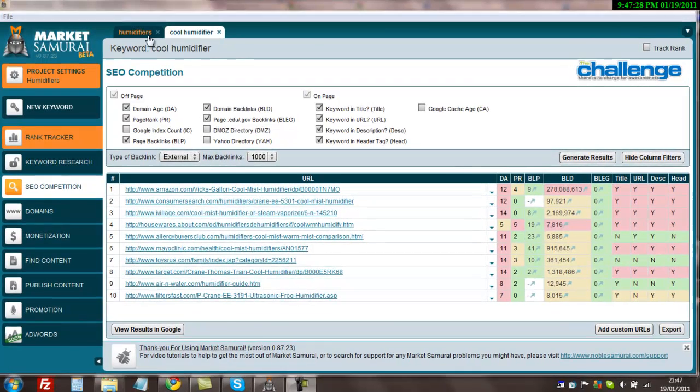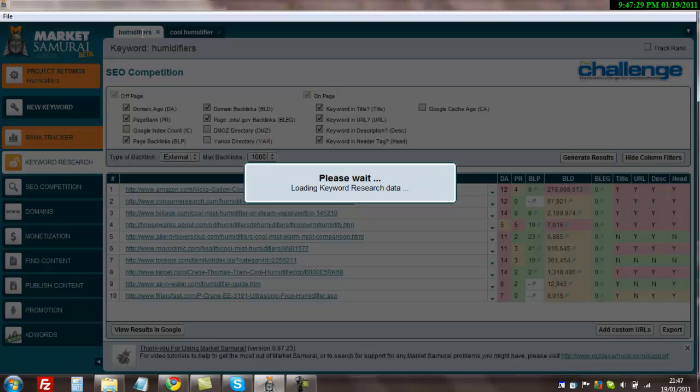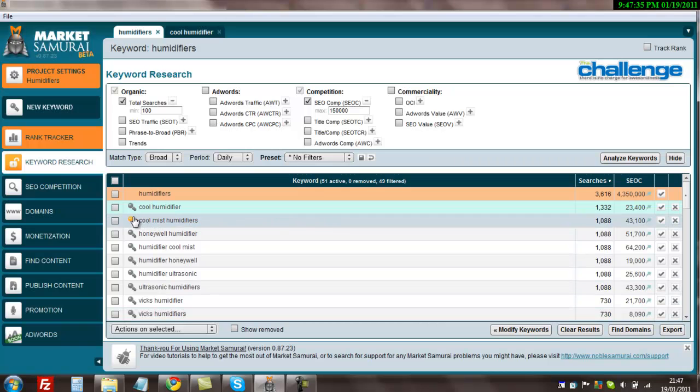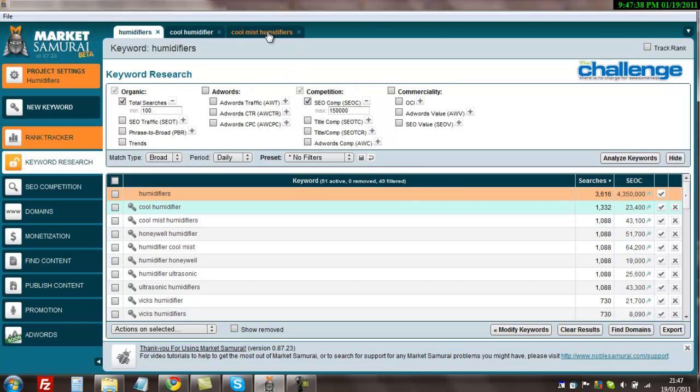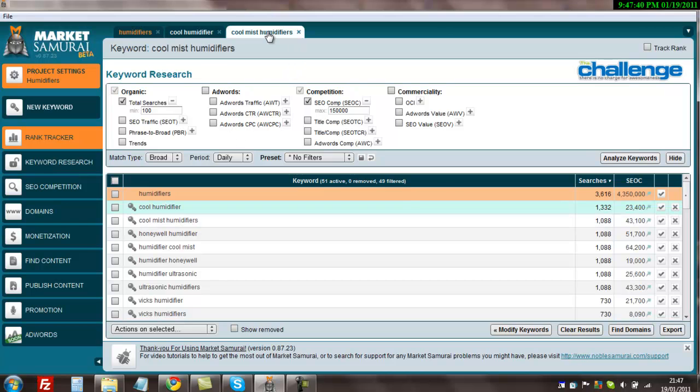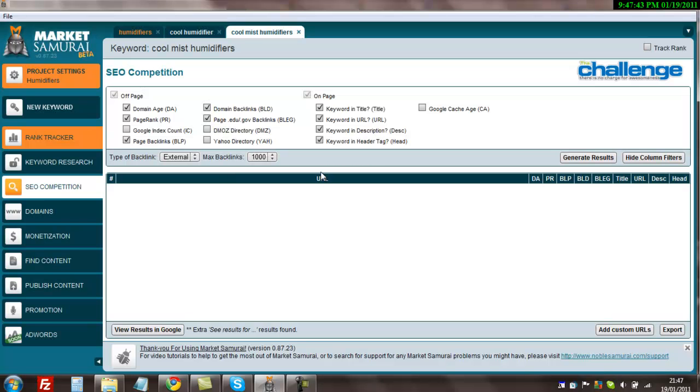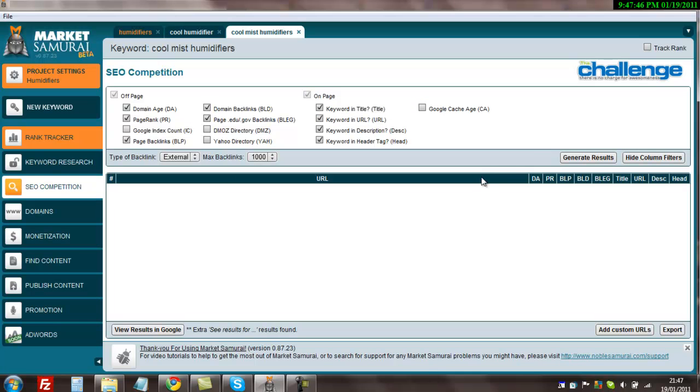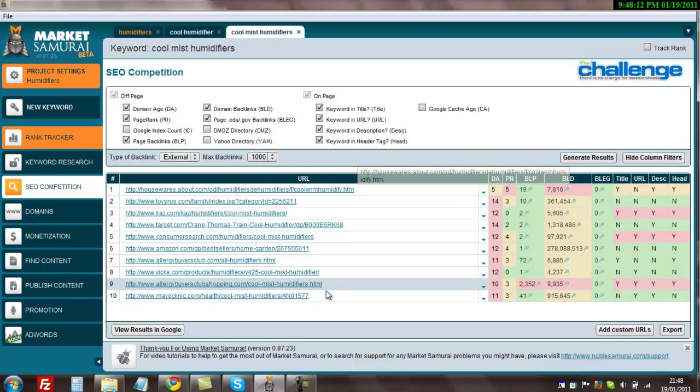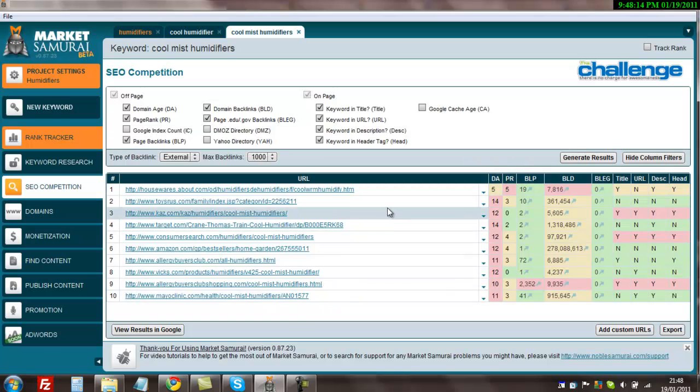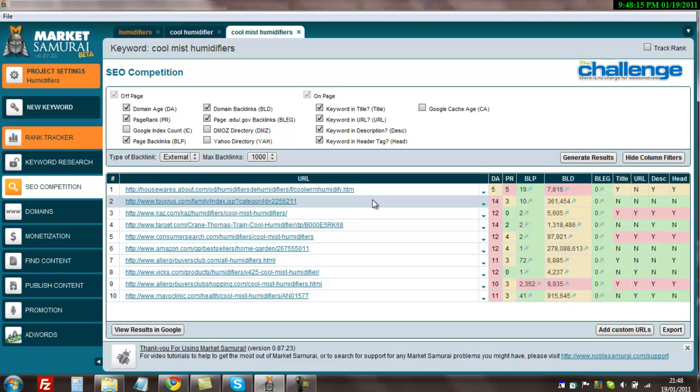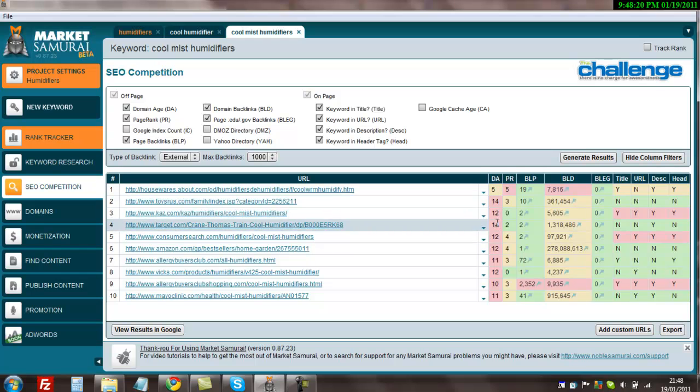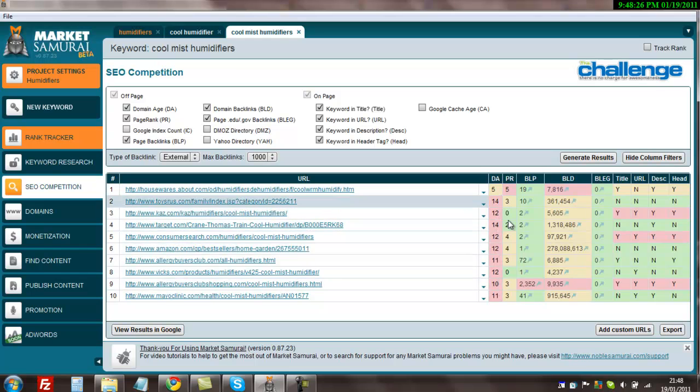Cool humidifier. So what we're going to do is head back over to the humidifiers keyword list and pull out another keyword. Cool mist humidifiers. I'm going to click the key again which should bring up another tab over here. Click the tab, click SEO competition, and then all these should still be selected from previous, so I'm going to hit generate results. Looking at these results, once again there's no top level domains here, they're all pages on sites. That's good news for us. The domain age, they're all fairly high, they're quite well established sites, it's not too bad.